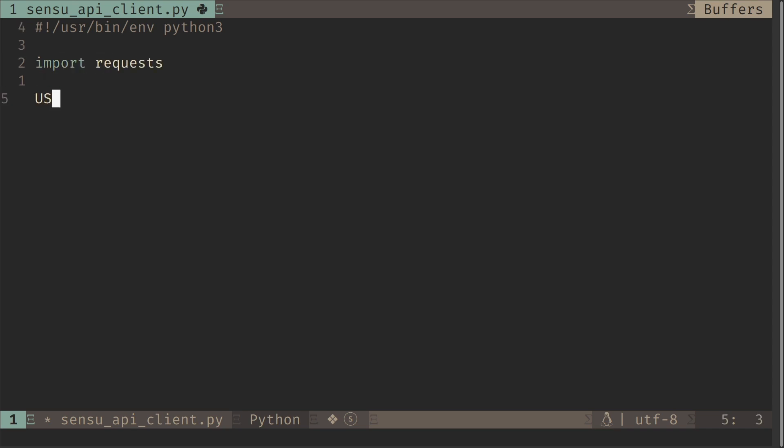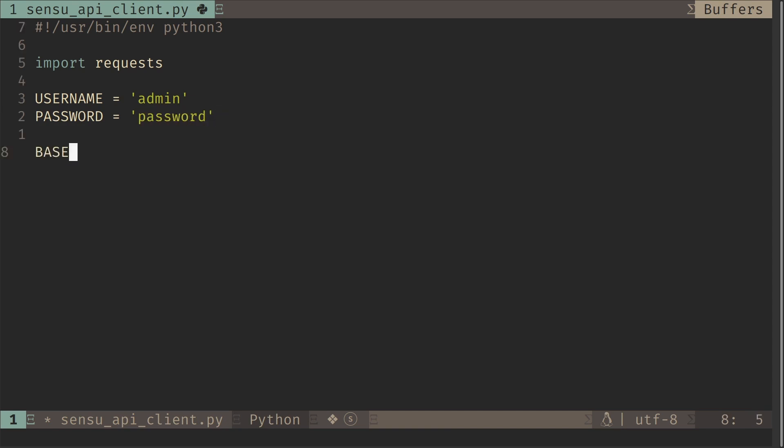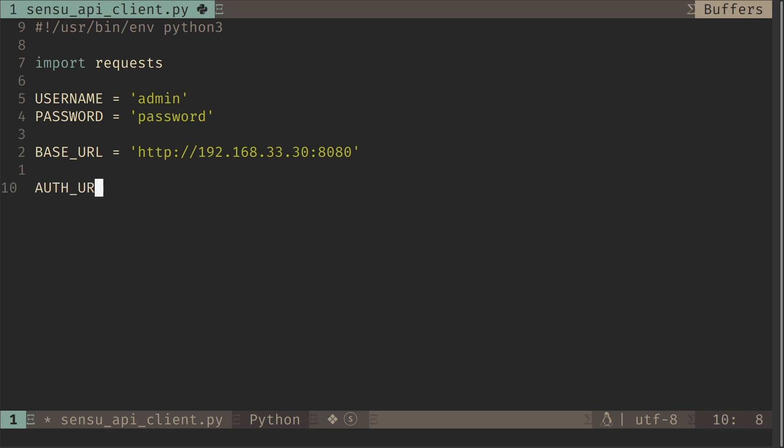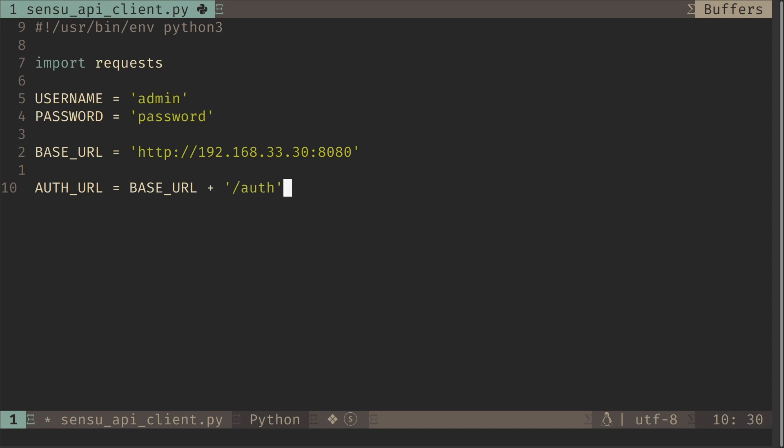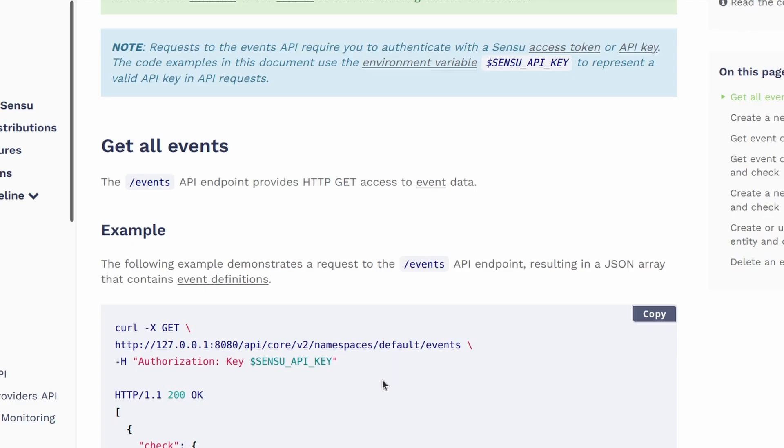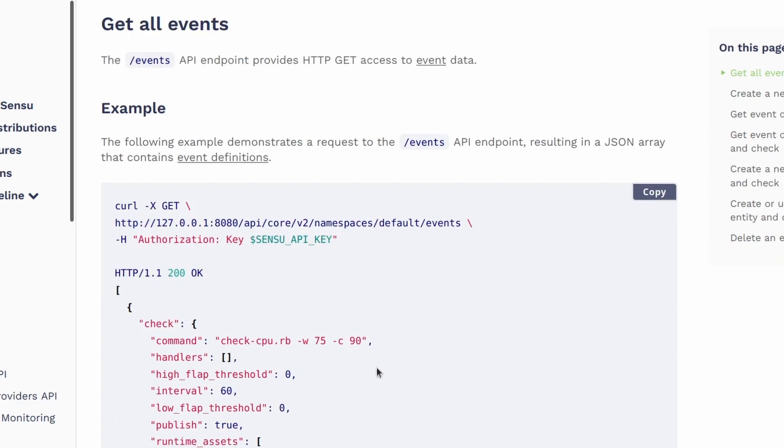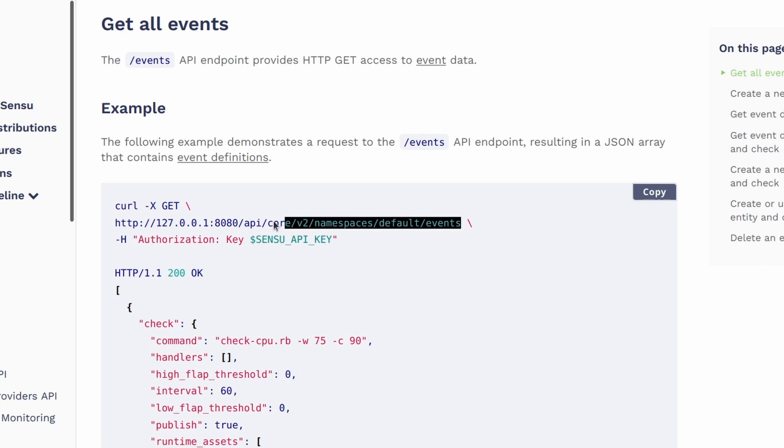So we'll start with some constants. We know the username is admin and the password is password and our API base URL is on port number 8080. The auth URL is slash auth on our API URL. So it would be base URL plus slash auth. So in this example, we are going to use the events API to list all the events in the Sensu server. So this would be our API URL slash API core version 2 namespaces default slash events. So this will be our URL.